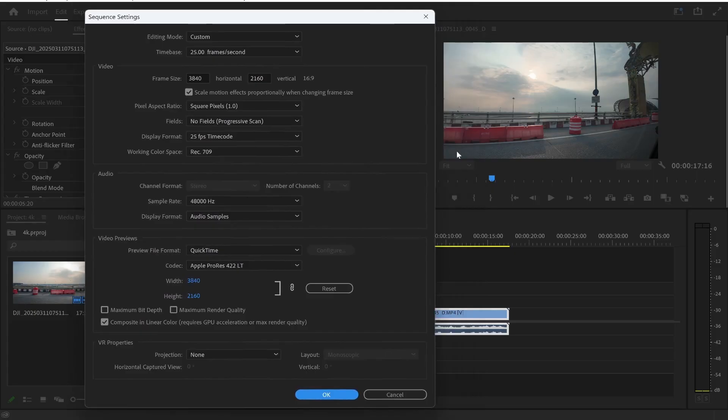Now what we want is we want to change this to 9x16 which is going to be portrait, it's going to be TikTok, YouTube shorts, all of this short form content.